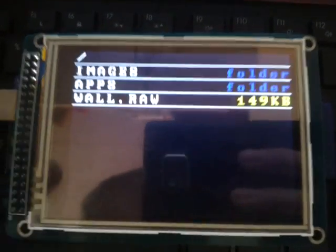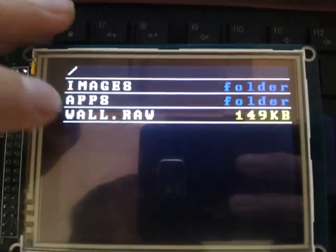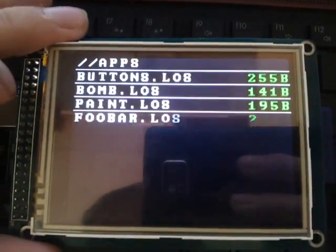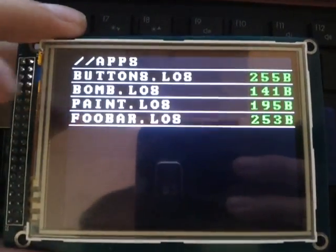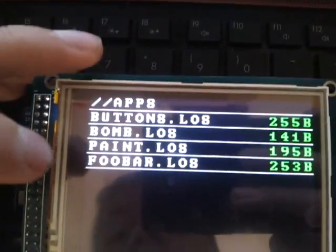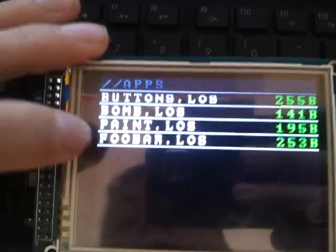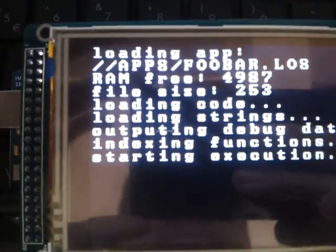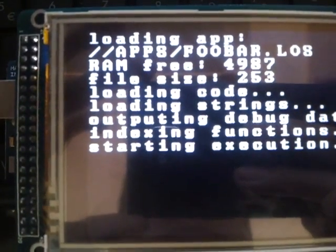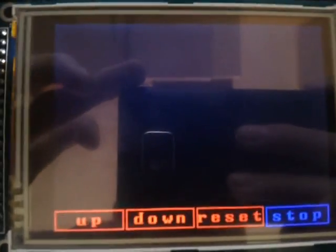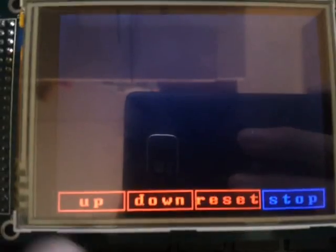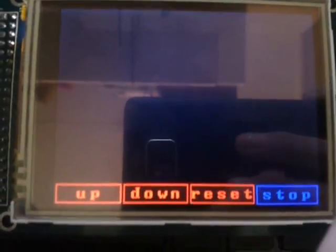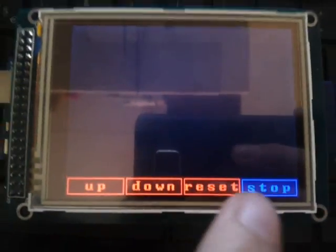And then lastly, FUBAR, which demonstrates the use of the bar at the bottom. We have up, down, reset, and stop.